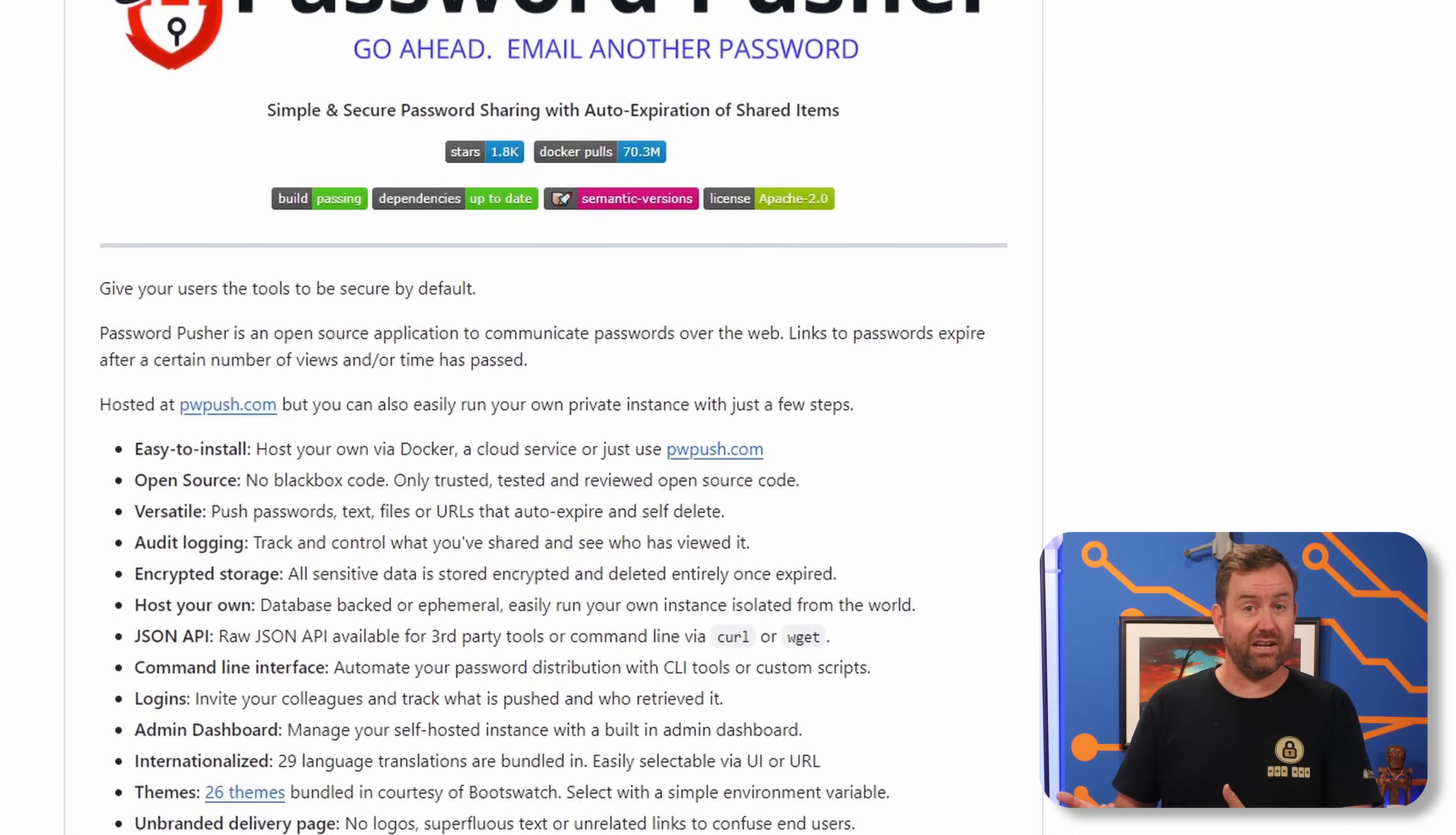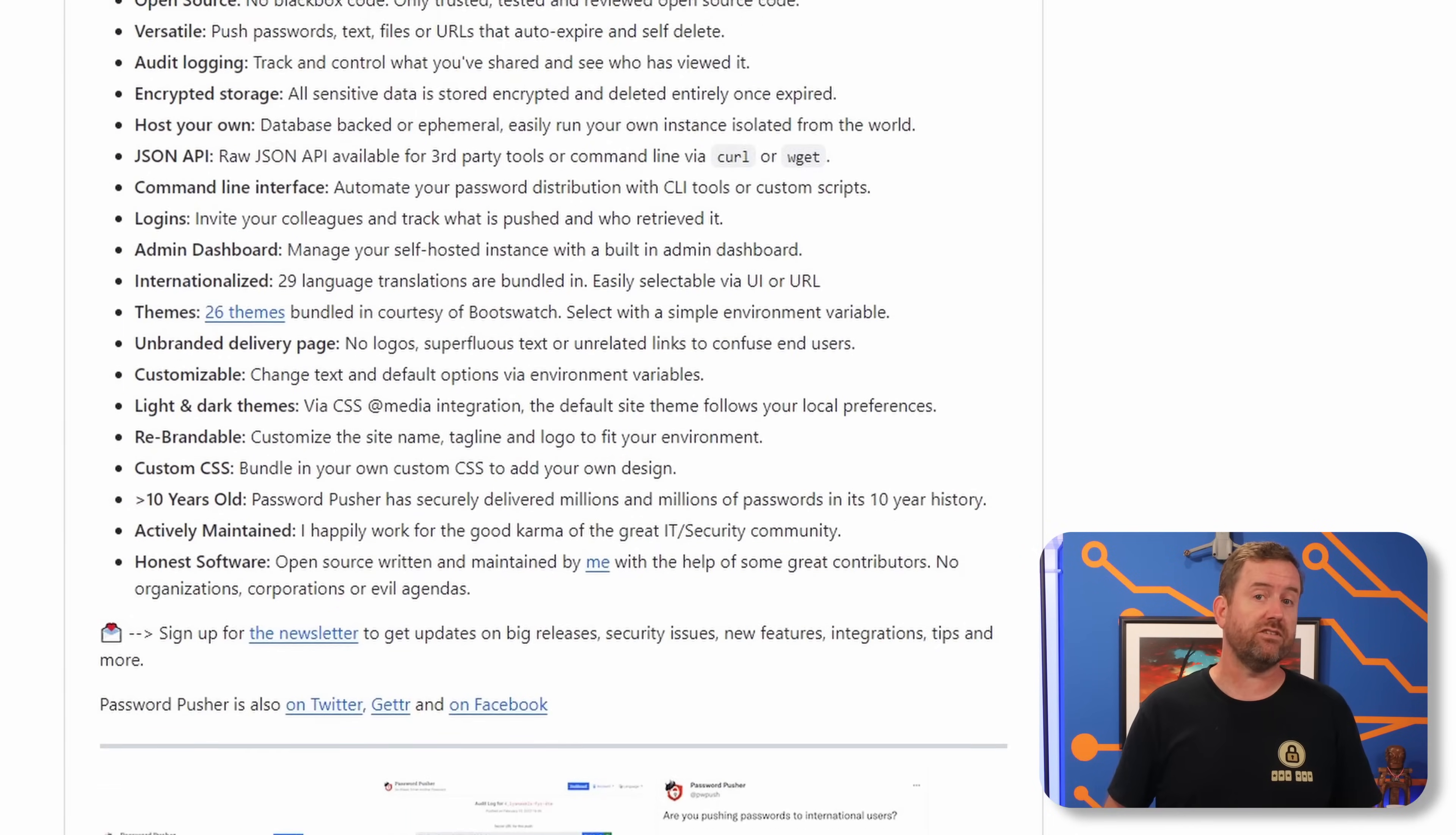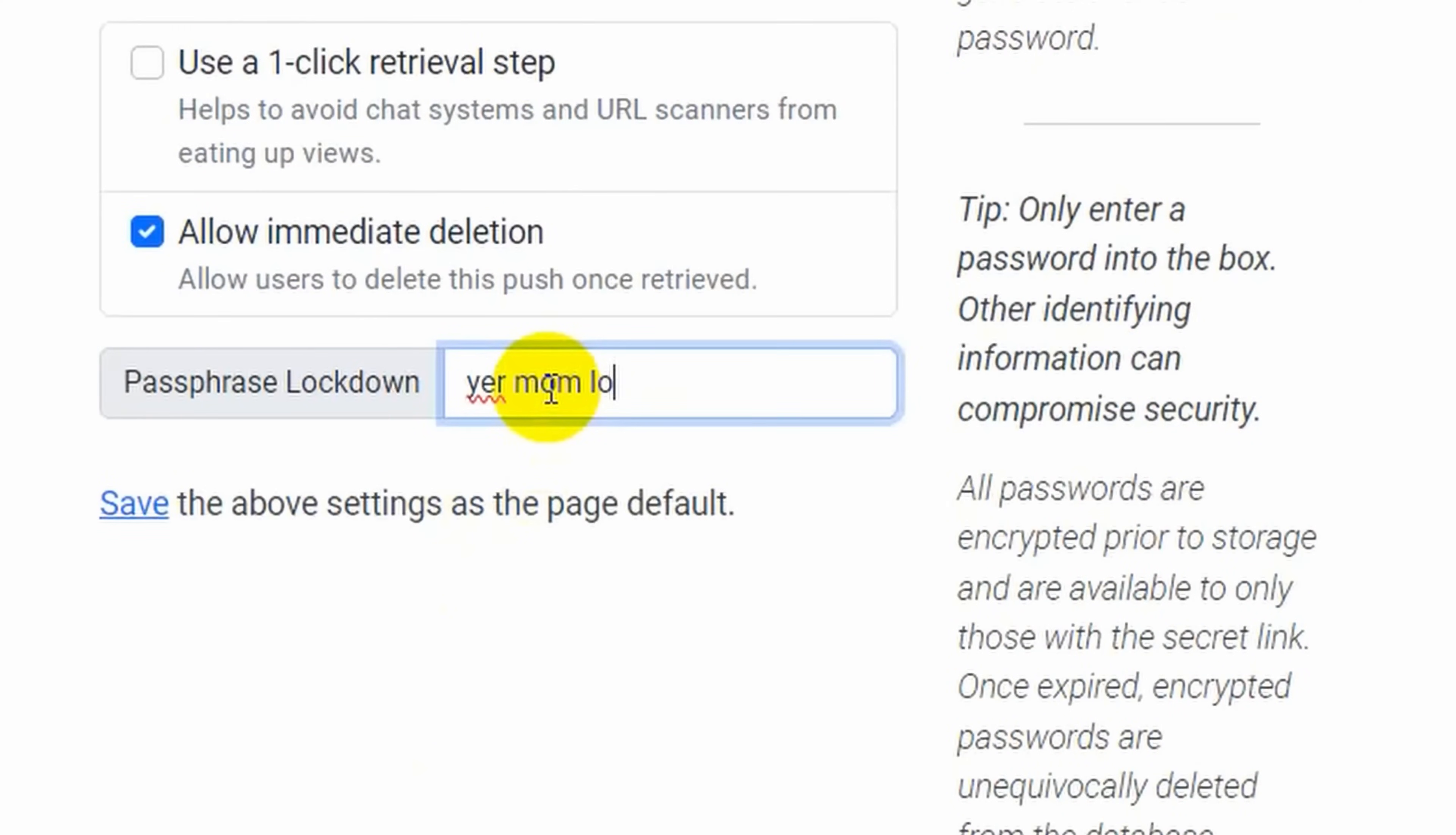Not to mention that all of the code is open source, so you can review it yourself. And you can even add in a passphrase that has to be used to retrieve the shared password in order to make it a little bit more secure.